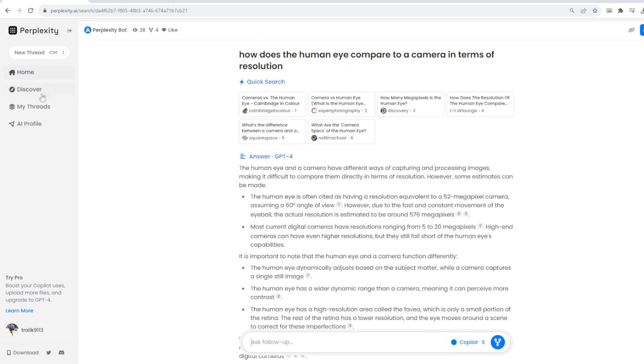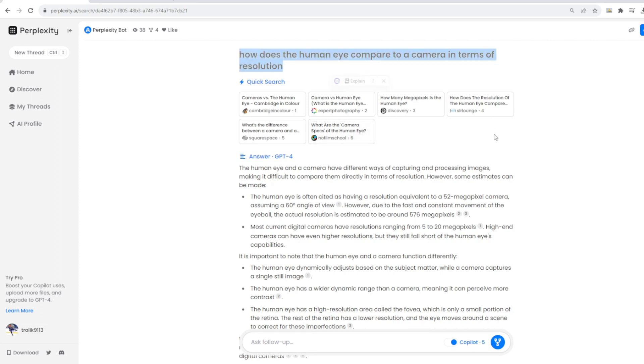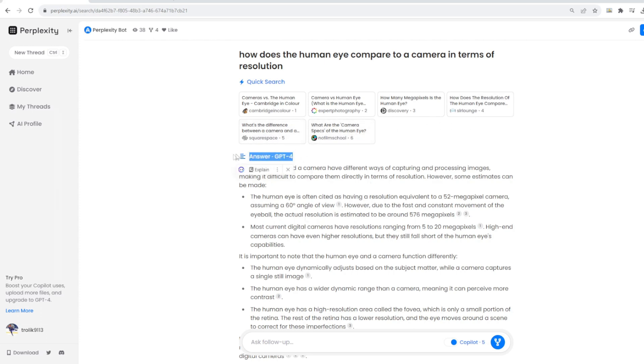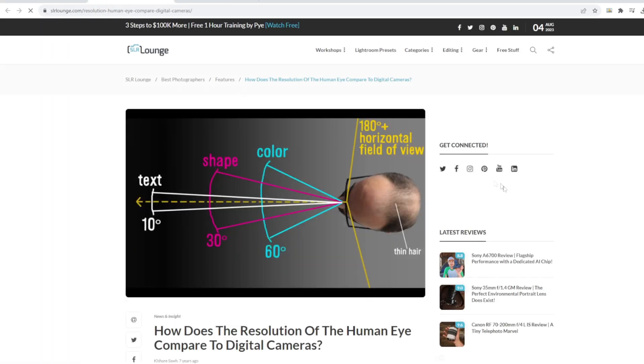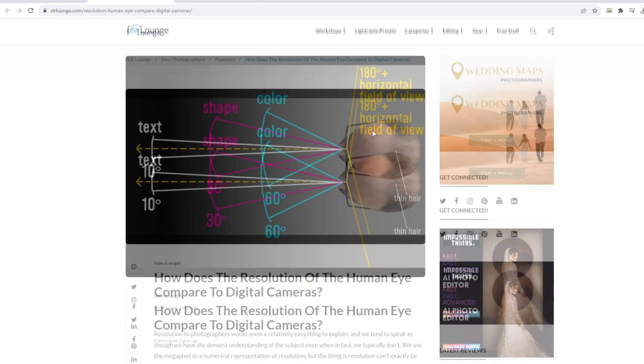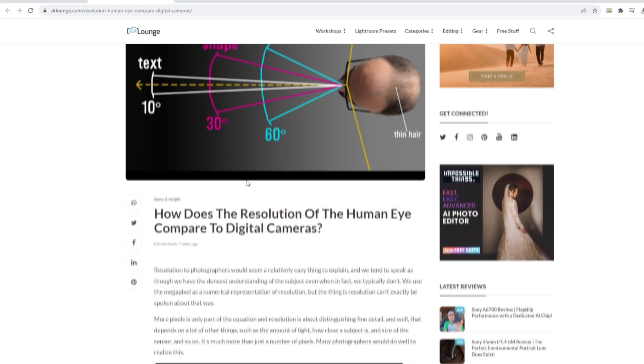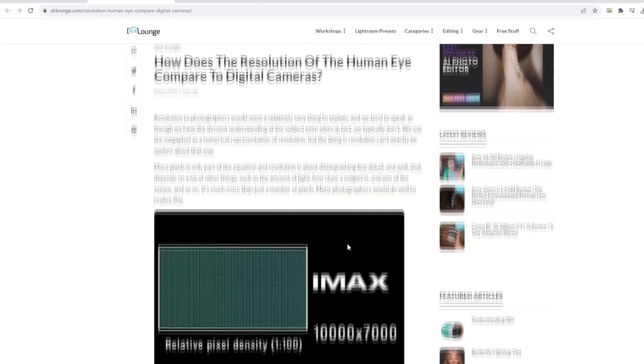And so the sample prompt that they have is how does the human eye compare to a camera in terms of resolution? And what you can see here is that we have six different sources that it looked at in order to come up with its answer, as well as ChatGPT-4 and its inherent knowledge. And so here's the thing that's really cool about this is that they have it really summarized nice and easy. So let's say you wanted to look at the link and what it was looking at. You wanted to rate it for yourself. Maybe you wanted to see when this article was posted. You could do that.